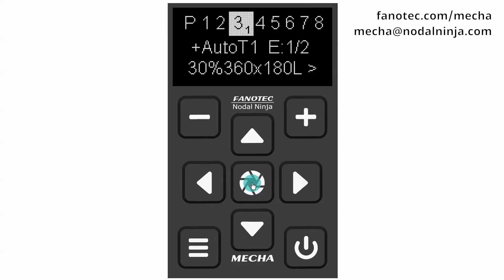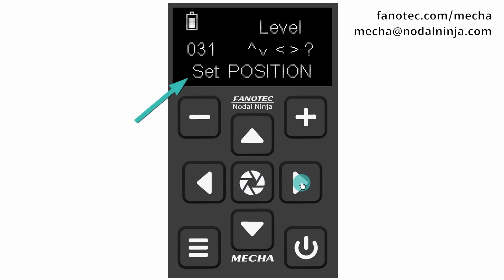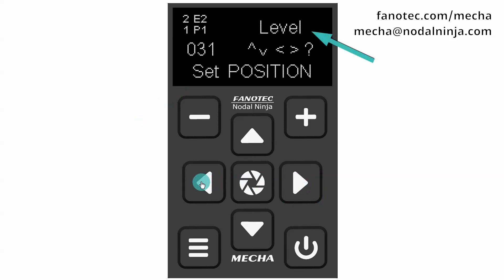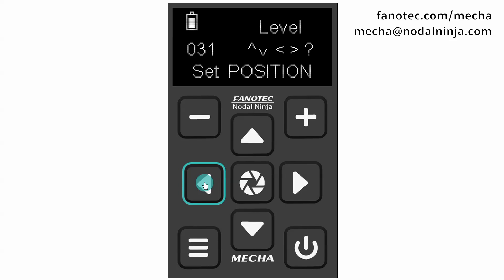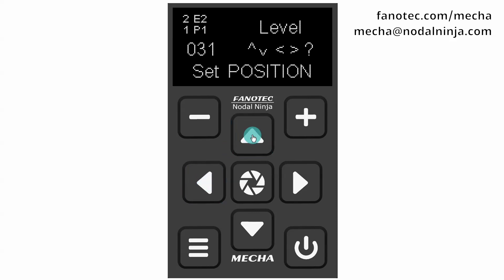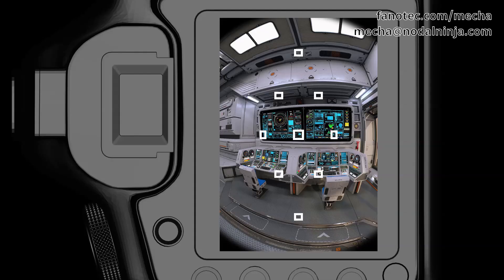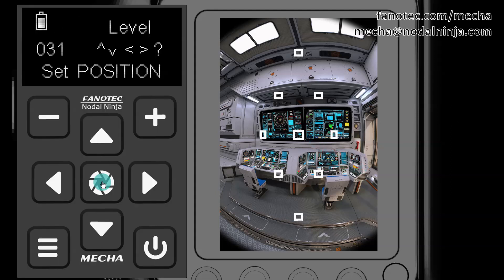Step 2: Press the center button again to launch the preset. When the display shows 'set position', make sure the upper rail is in the set position — level, in our case. You can use the arrow buttons for this purpose. Then place a small object in front of Mecha so that it is right in the center of the frame. The distance to the target object is not important. In our example, the target object is this small circle.